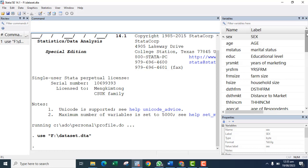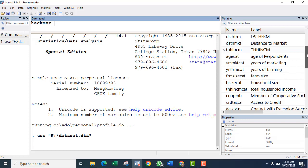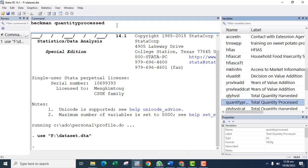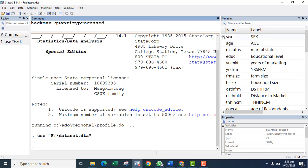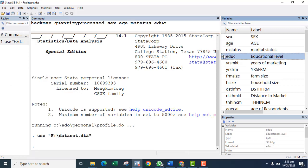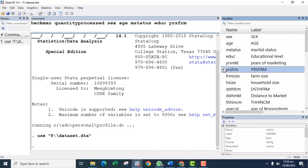To do that, I'll use the command heckman. In Stata, you put the outcome variable first and then the list of explanatory variables. So: heckman quantity_processed, with the factors that influence quantity processed — gender, sex, household master status, education, marketing experience, and total income.